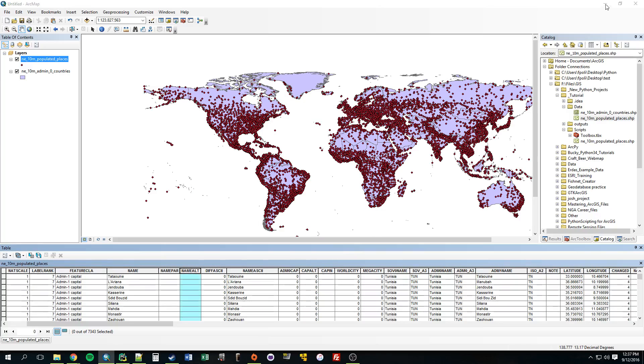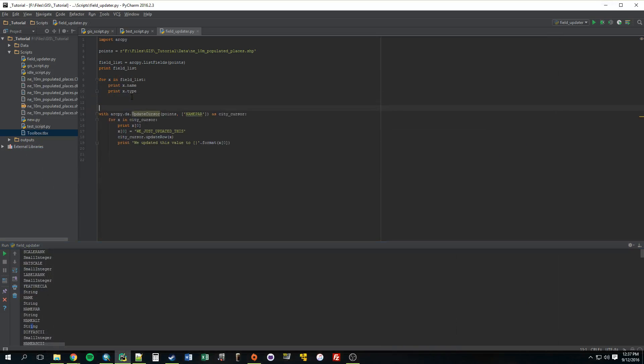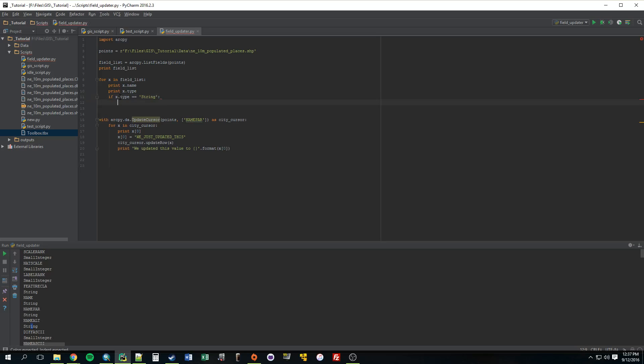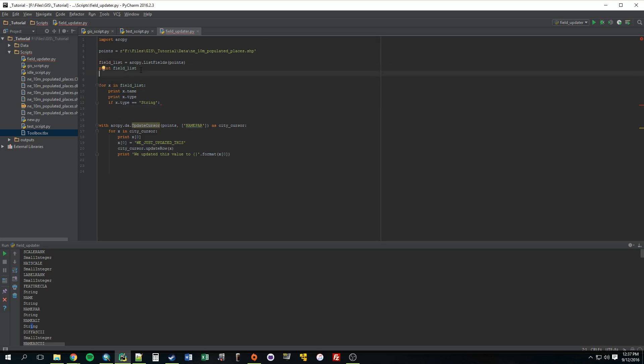So right here, we're going to make an if statement. We're going to say if x.type is equal to string, now what do we want to do? Ultimately, this is what needs to be changed. We need to turn this into a variable. Instead of having it hard-coded, we need this to be some type of variable. So what we need to do is we're going to create a new list called listField and just set that equal to nothing right now.